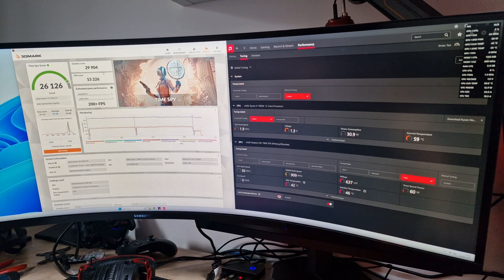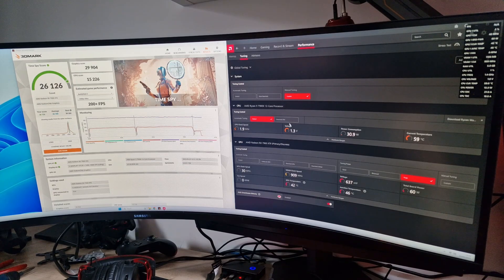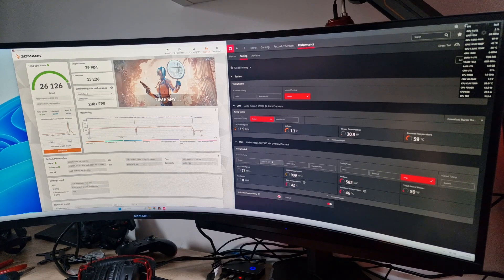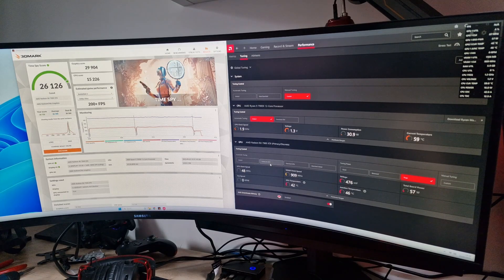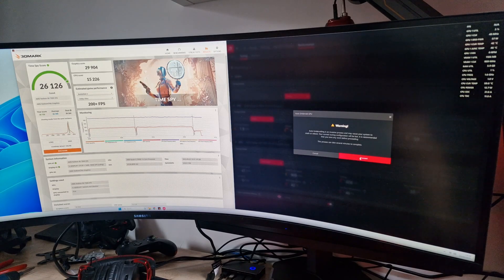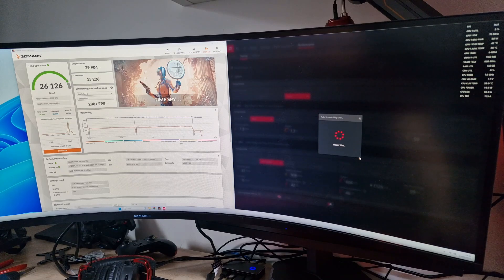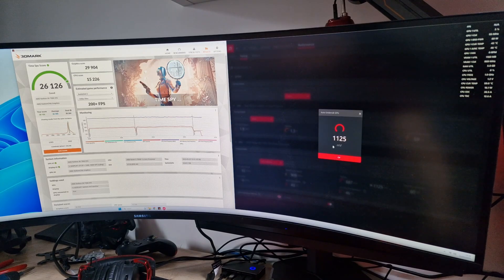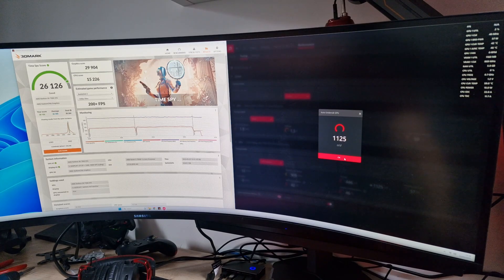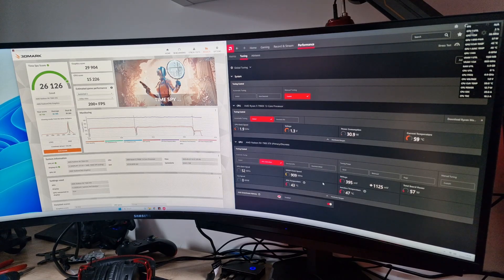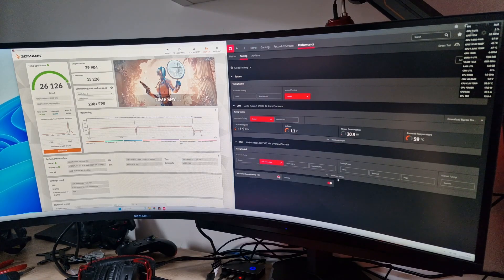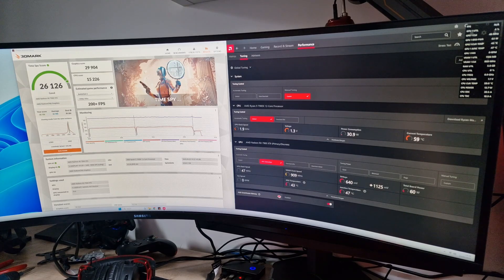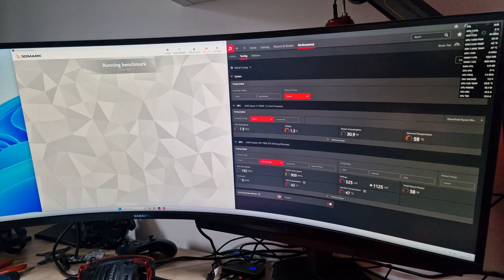I'm going to undervolt the GPU just to see what it does. I don't think it's going to help improve performance, but let's find out what happens. That's brought it down to 1125 millivolts - I don't know what it was to start with. Let's just run that one last time and then we'll wrap it up.